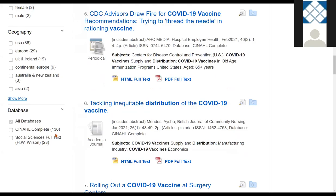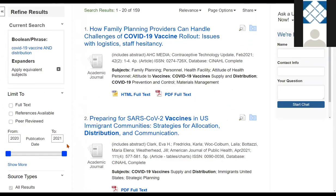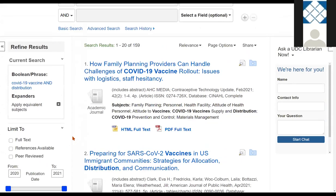The database filter tells us where these results are coming from. For this search, the majority come from CINAHL Complete, but we also have some results from Science Full Text Select. You can choose to apply limiters before you click search, or you can use the limiters and filters from the results list. Either approach works.